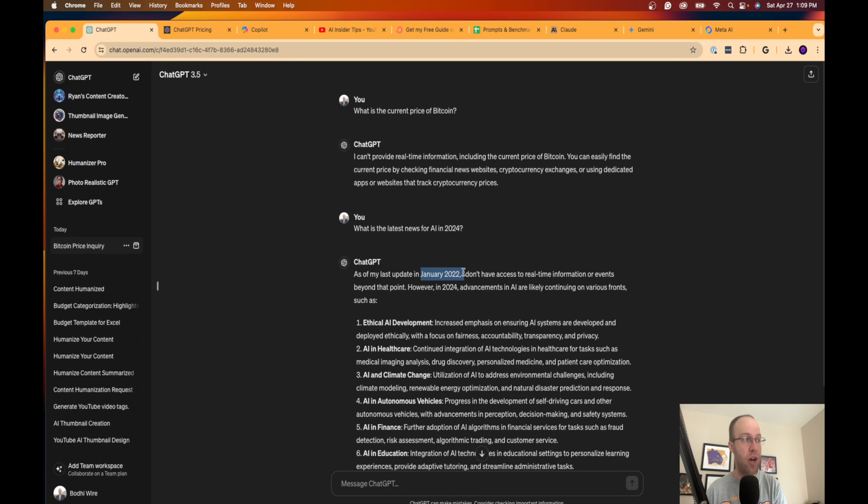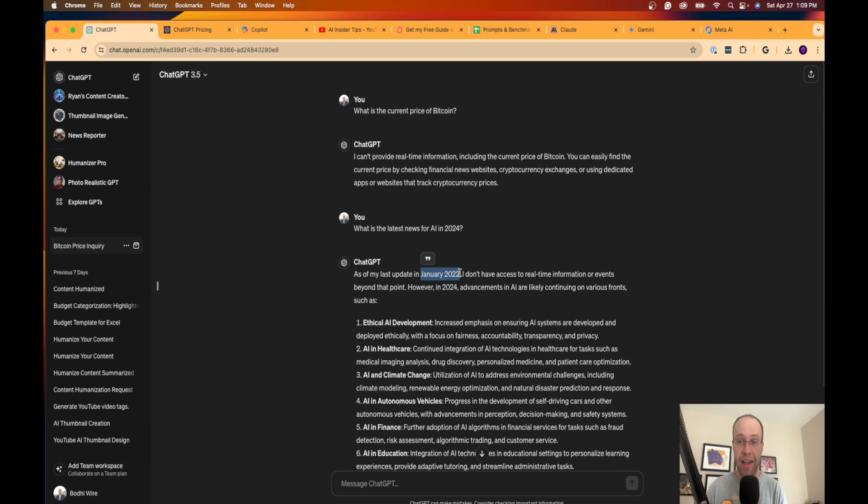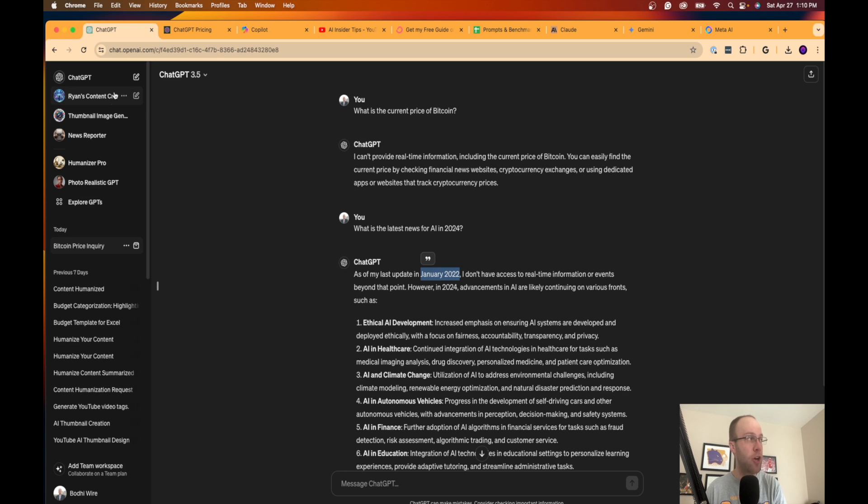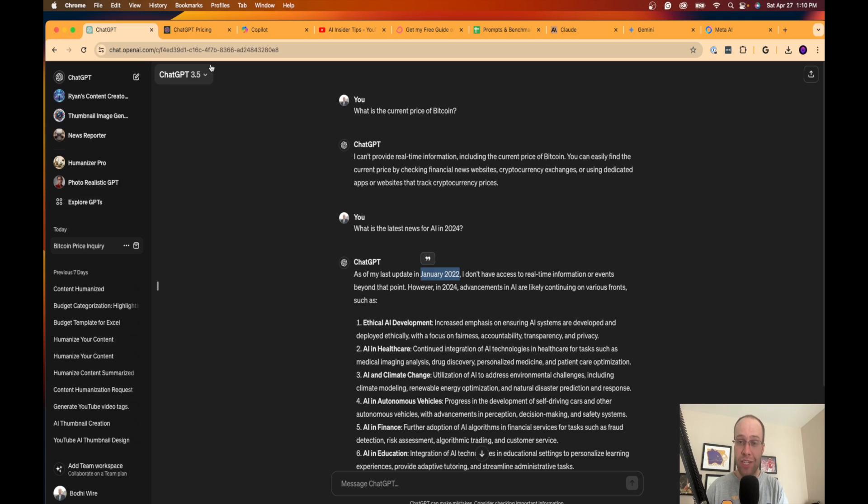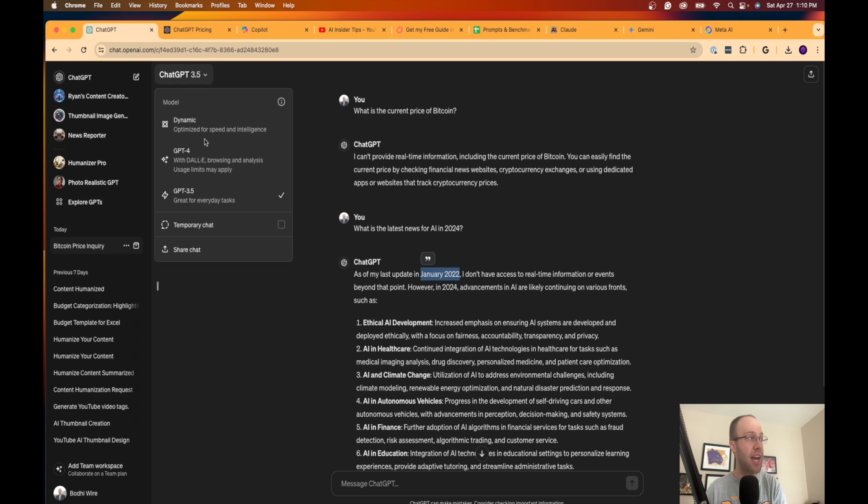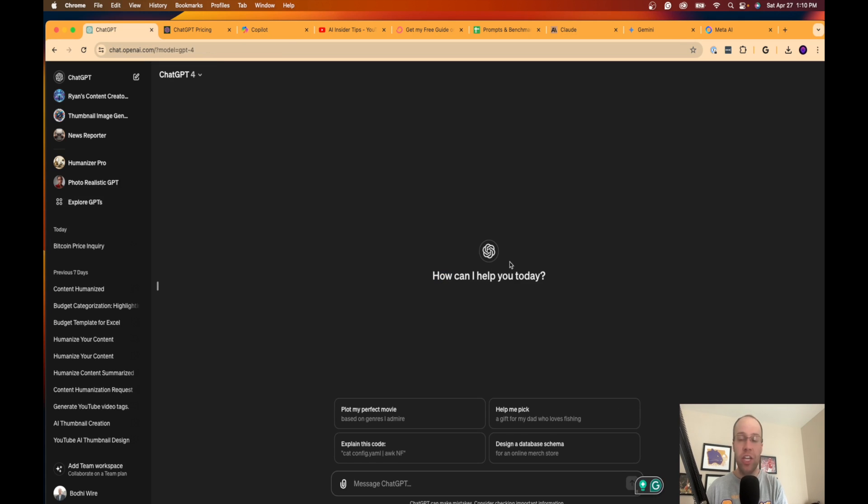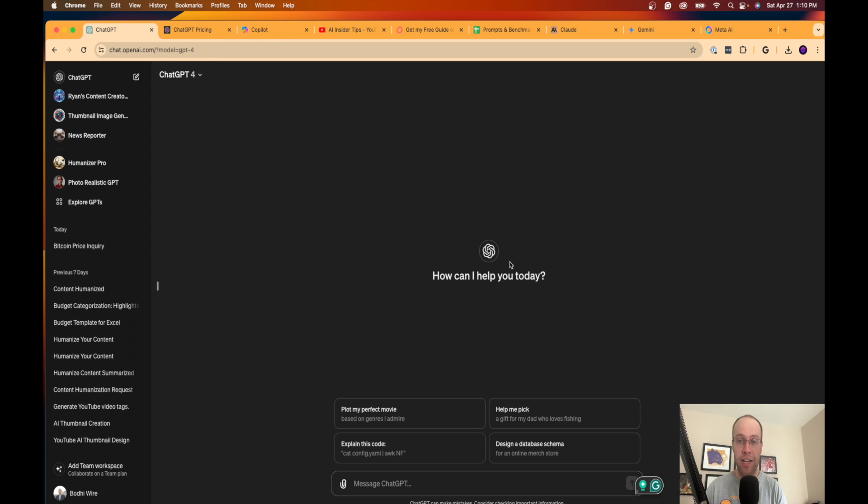Then it's going to say here, as of my last update in January 2022, I don't have access to real-time information or events. However, in 2024, blah blah blah. The point I'm trying to make here is that the knowledge base cuts off at January 2022, which in today's world of AI, that is not great. It's over two years behind in terms of its training data and knowledge base. So not good.